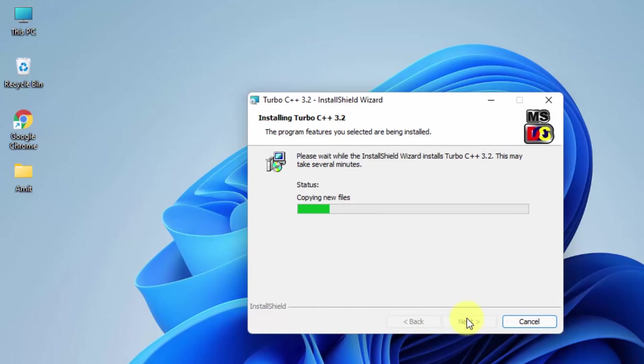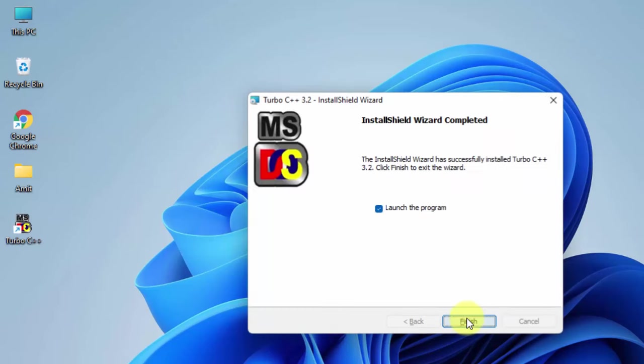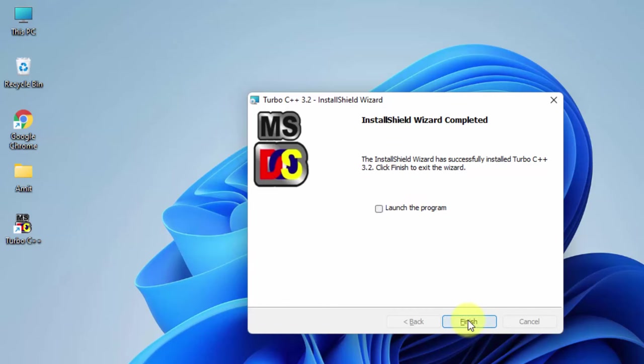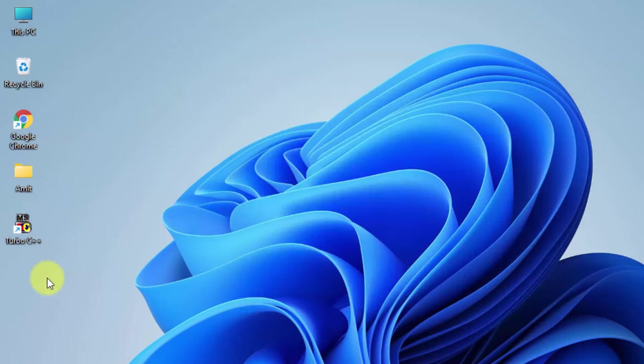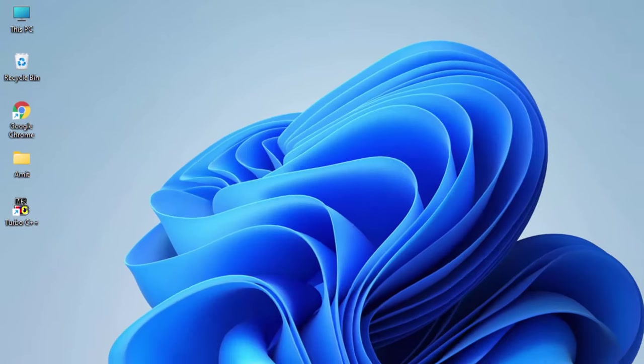The installation started. You can see installation completed. It will straightaway launch it. I will uncheck it and click on finish. To launch it, you can see the desktop shortcut is visible.